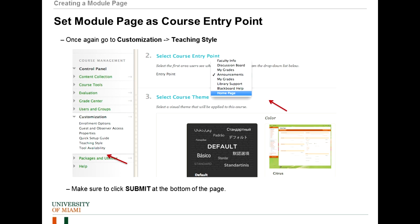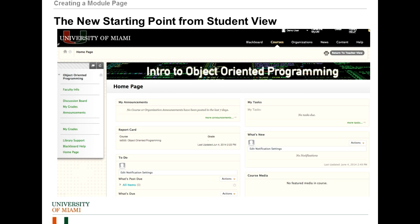The next thing you want to do is go back to the Teaching Style section and set our new Home Page as the course entry point. So once again, you go into the Blackboard panel, go down into Course Management, and then into Customization. Choose Teaching Style, scroll down to the second area, and then choose Home Page. Then scroll down to the bottom of the page, hit Submit.